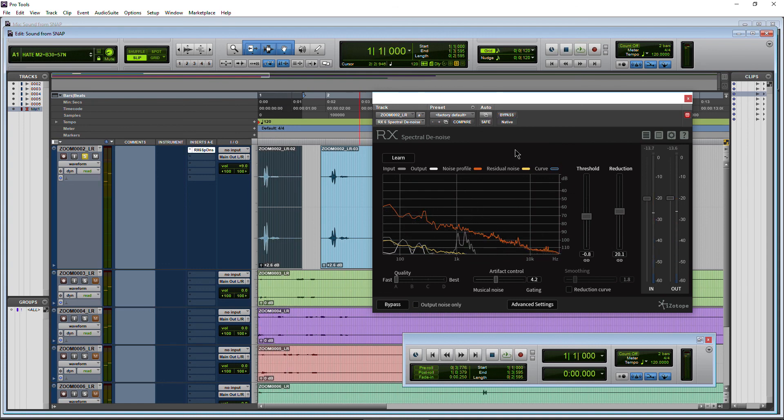Awesome. So that was a real quick denoise of a sound effect using RX Spectral Denoise from iZotope.